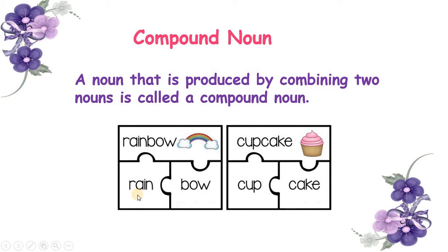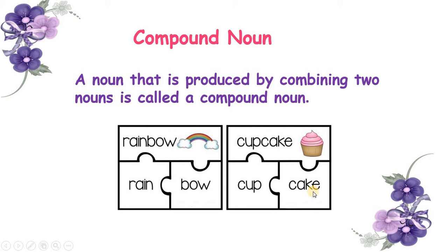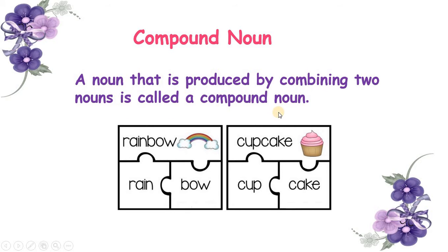Now can you see over here, it's written rain, bow and when we join it, it becomes rainbow. Hair, cup, cake and once they are joined, cupcake. So a noun that is produced by combining two nouns is called a compound noun.